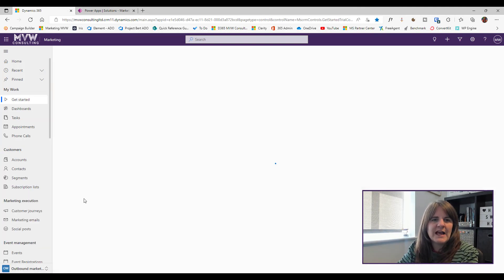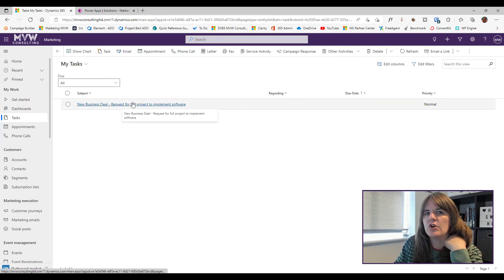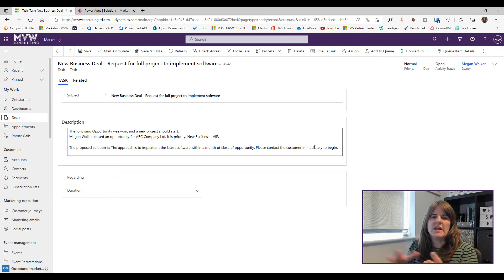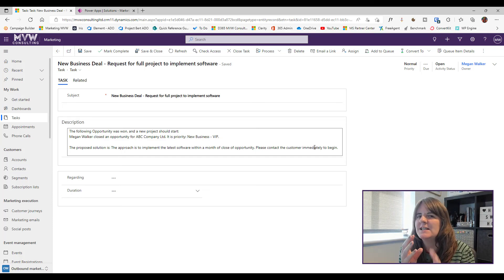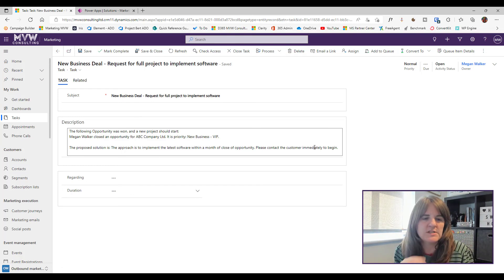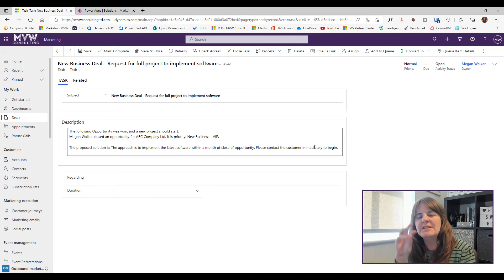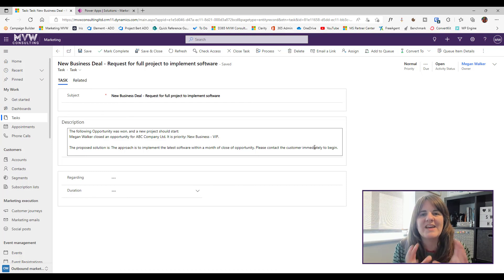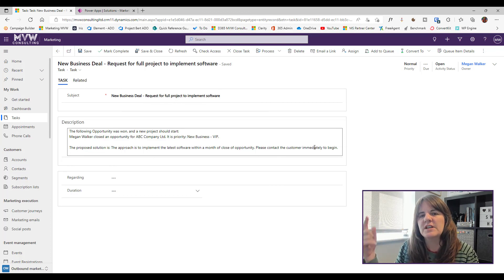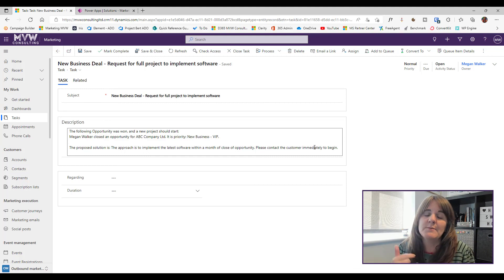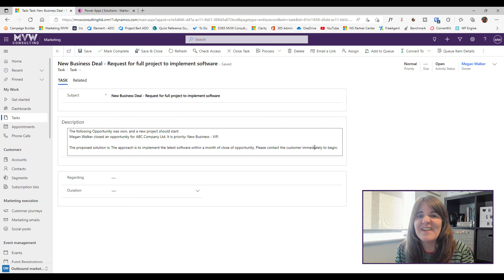Going into the outbound marketing area and looking at Tasks, I can see a task has been created by the Power Automate flow — triggered when someone hit that point of the journey. This demonstrates something really simple and straightforward, but it gives you the idea: when things happen or don't happen in a journey — someone hasn't opened an email, someone clicked a link — you can trigger the creation of an appointment, phone call, task, or any custom record, all handled through your Power Automate flow steps.